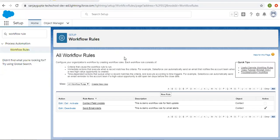Hello friends. I am Sanjay Gupta. I welcome you on Sanjay Gupta Tech School. In this video, I am going to demonstrate how you can update your parent record while creating or updating any child record with the help of workflow rules.